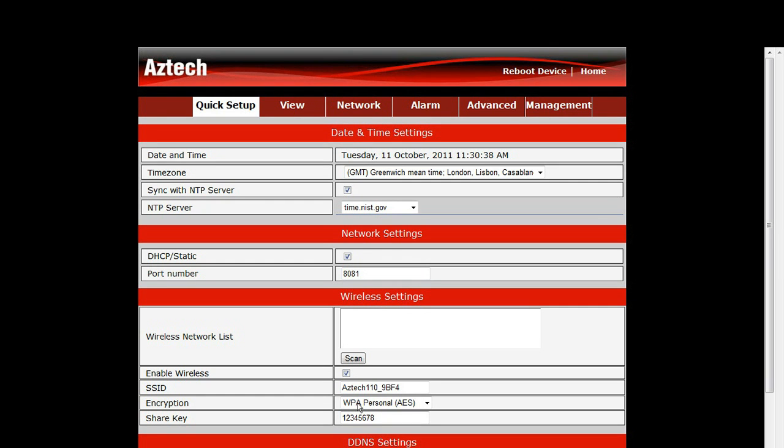Since we are connecting our IP camera via wireless, unplug the Ethernet cable and wait for the network LED to switch off and on again. This will take about 30 seconds.